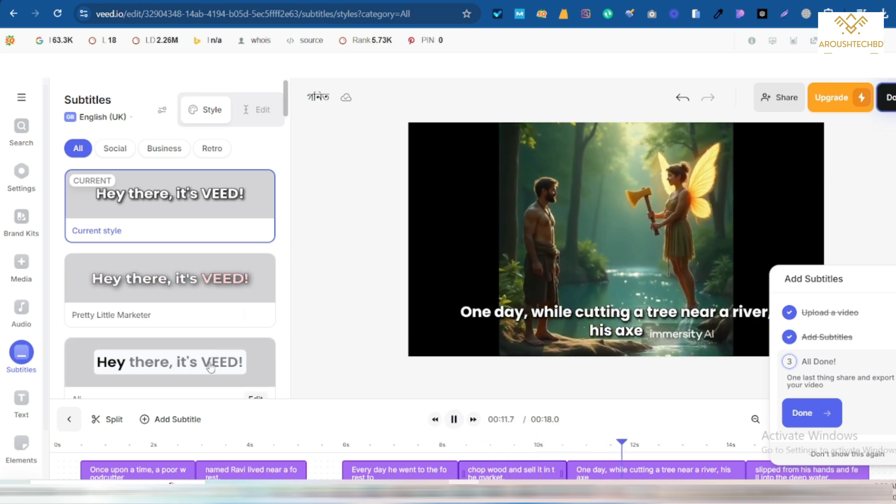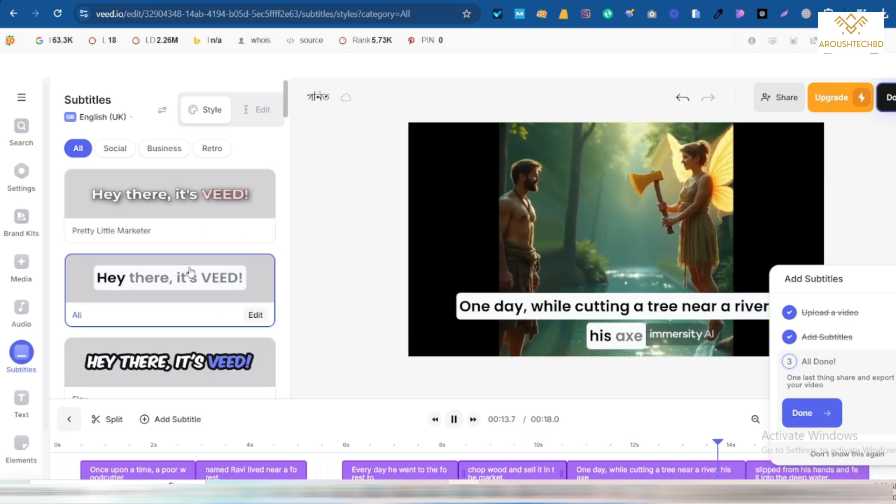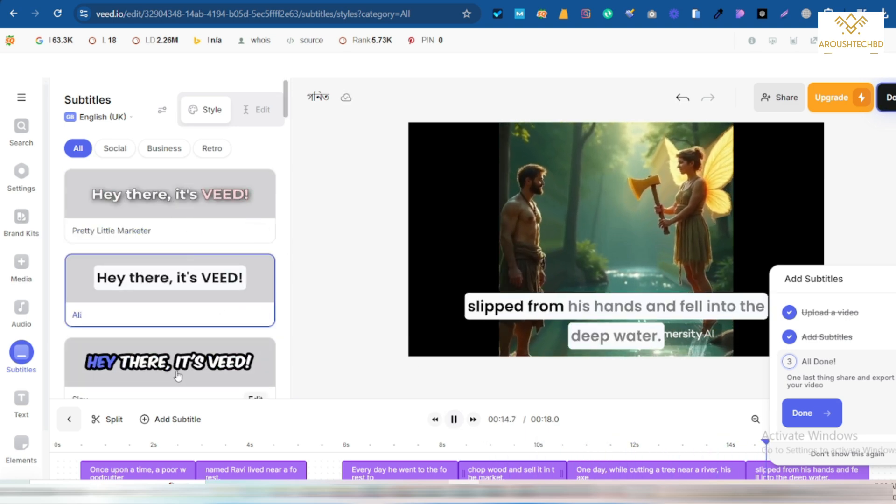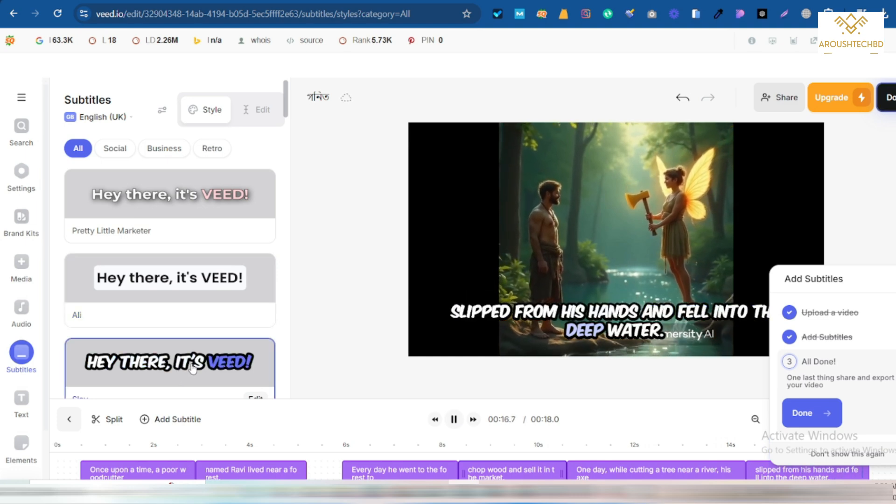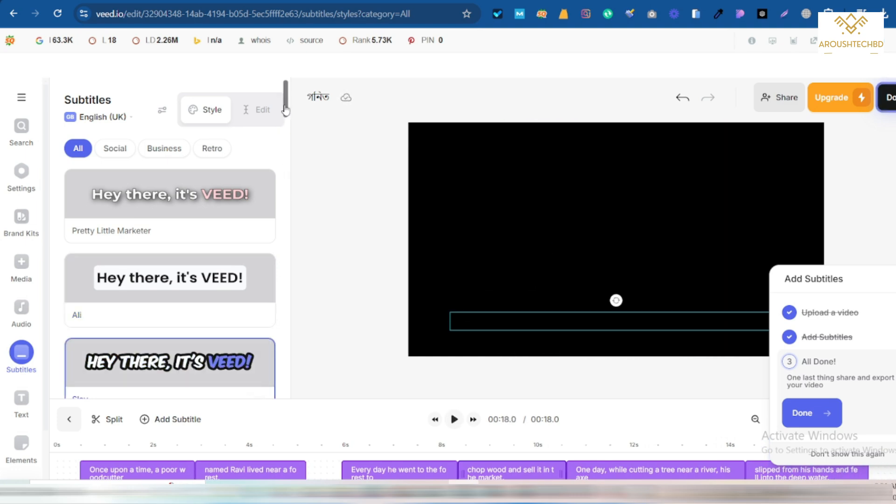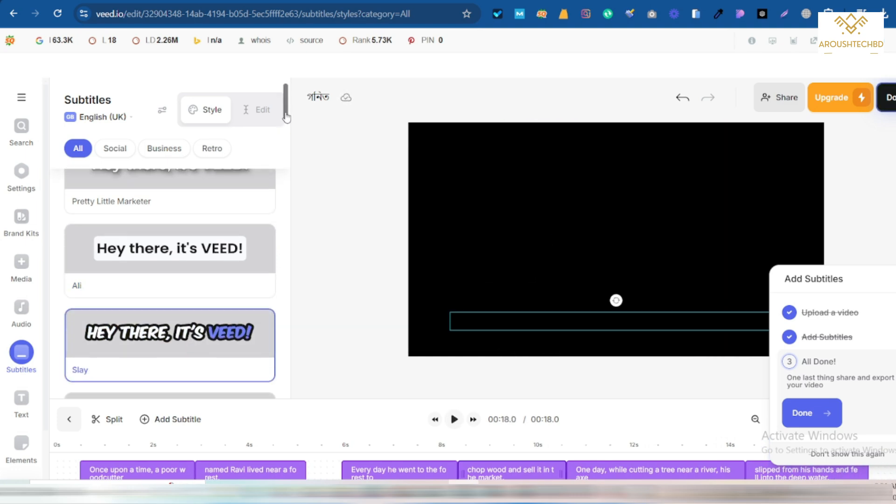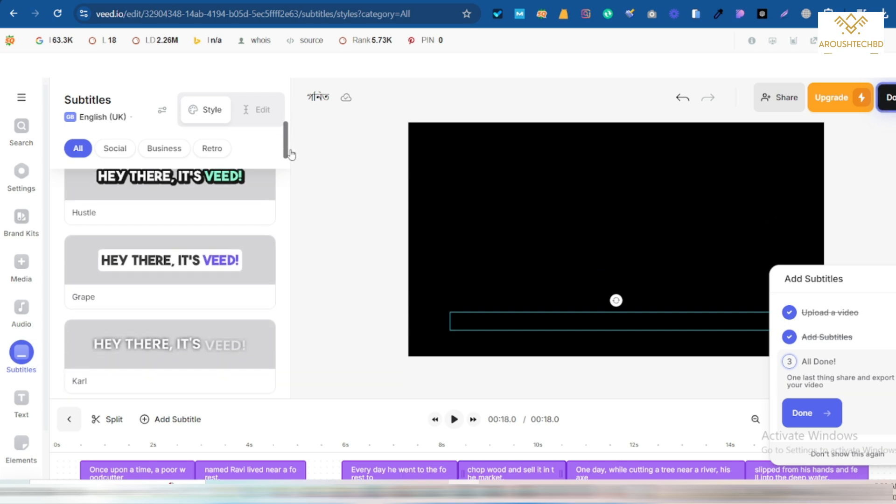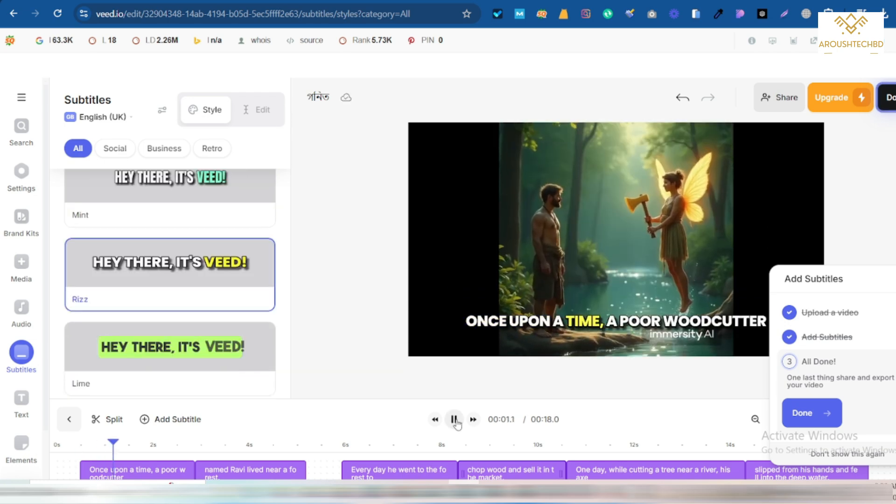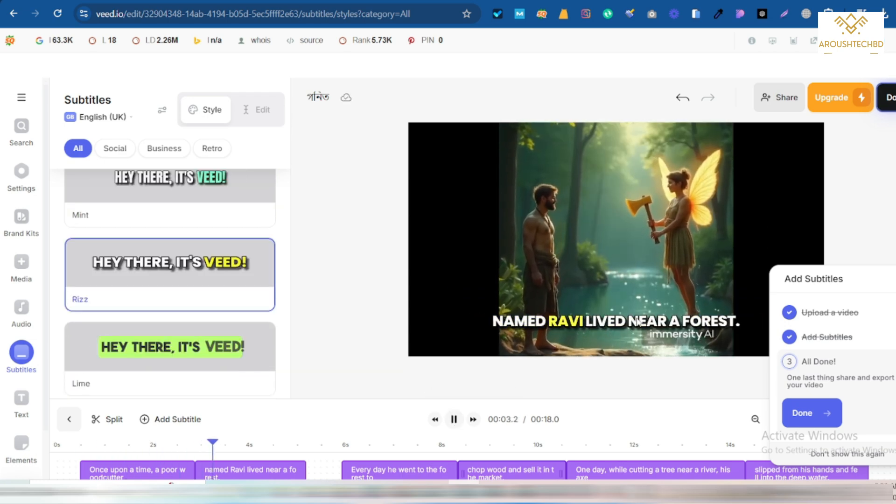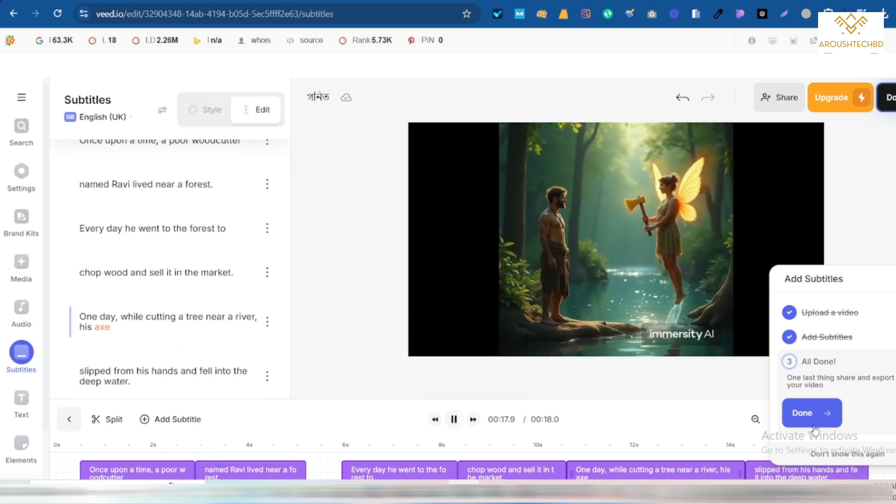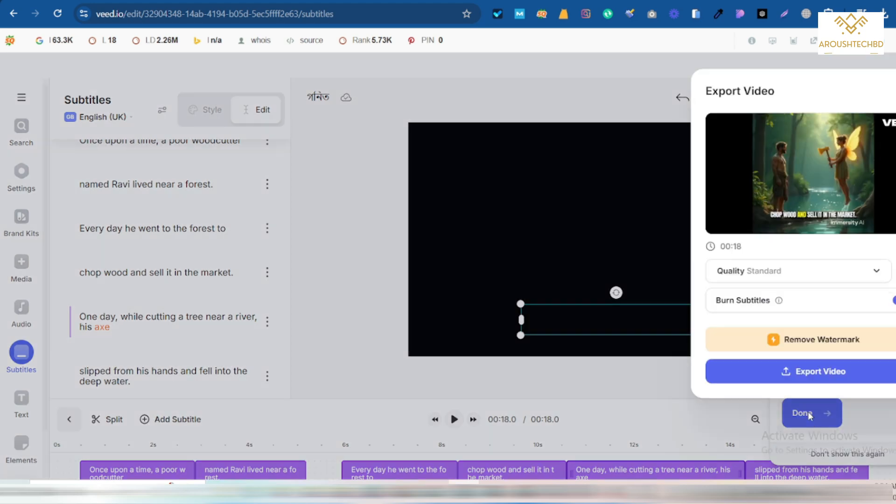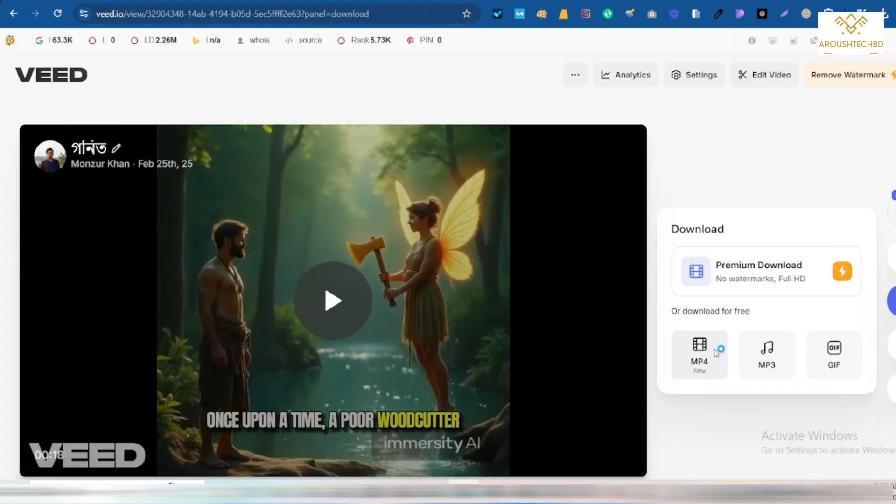Chop wood and sell it in the market. One day, while cutting a tree near a river, his axe slipped from his hands and fell into the deep water. And there are different styles. That if you want, you can select one if you like. Once upon a time, a poor woodcutter named Ron download video. Then I save the video inside a file on the computer. So my video has been completed.